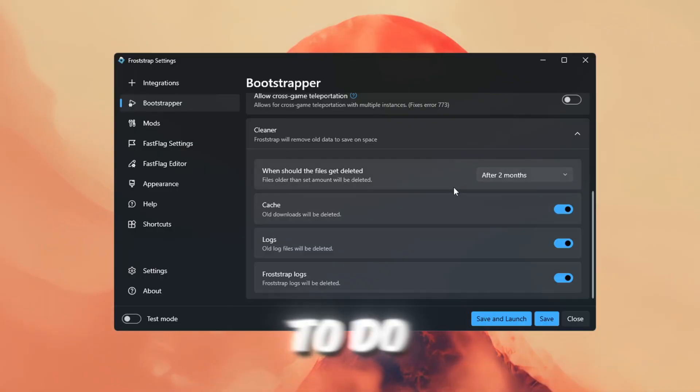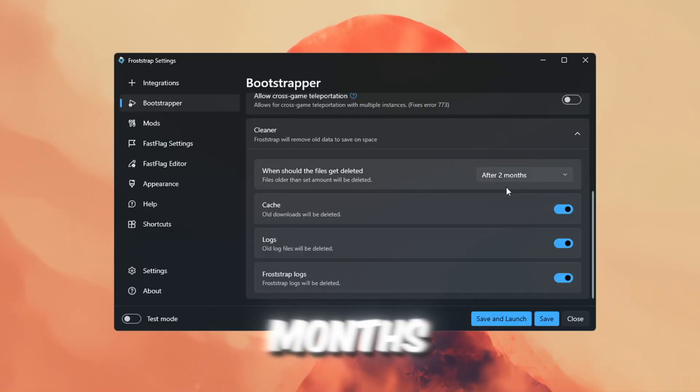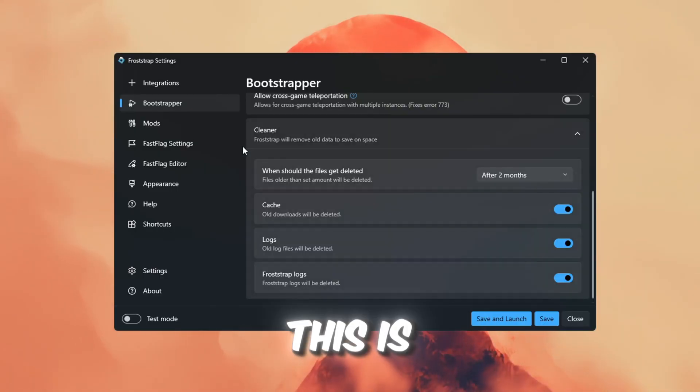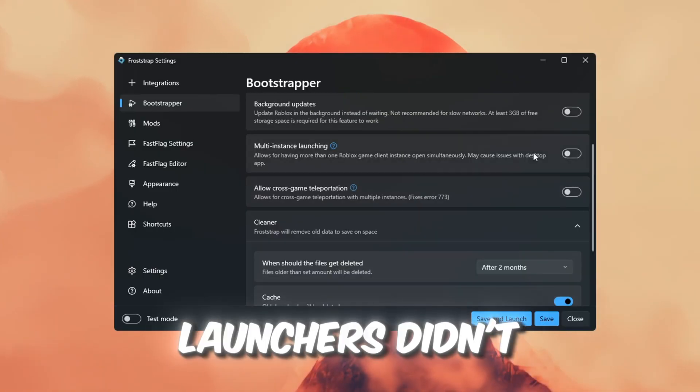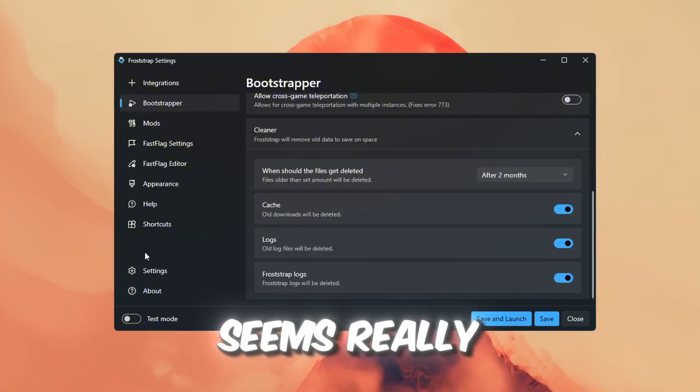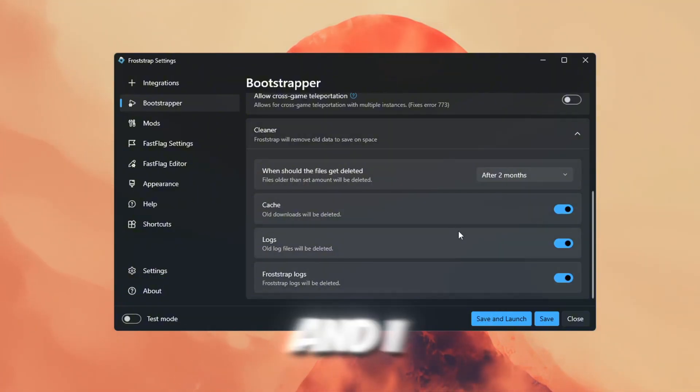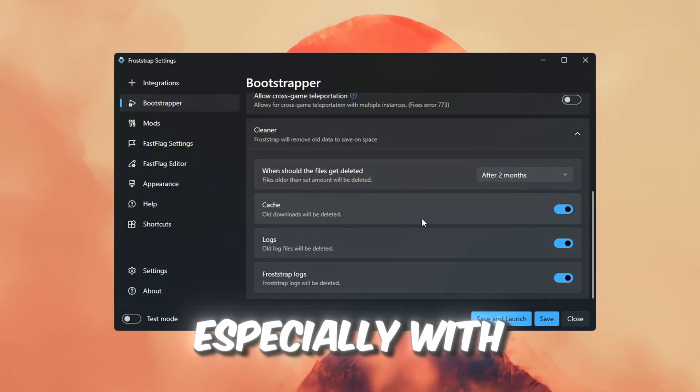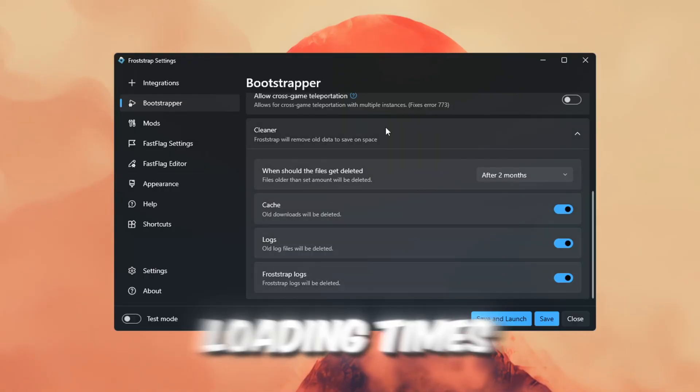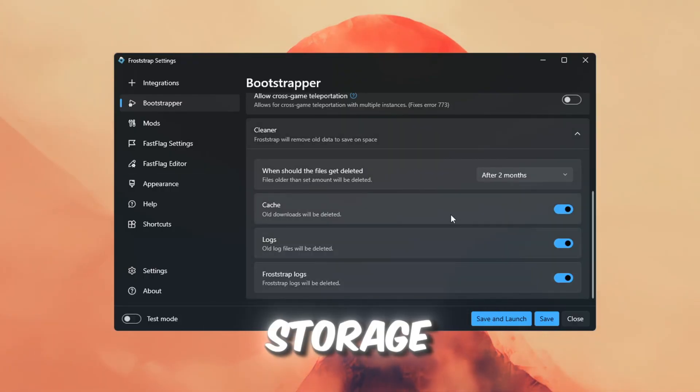It's made to do this about every two months. This is a cool feature that other Roblox launchers didn't have. It seems really useful, and I want to see how it helps long-term, especially with loading times and saving storage.